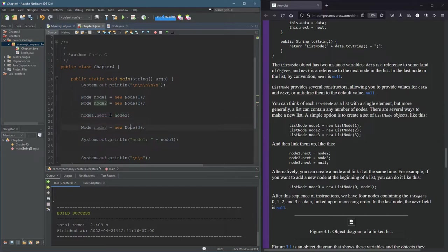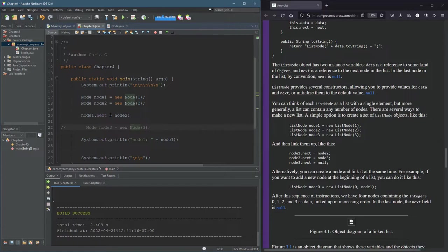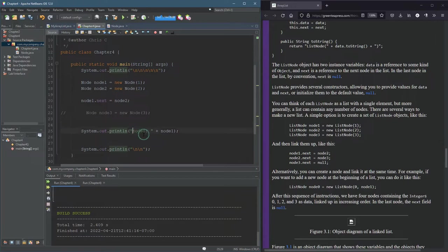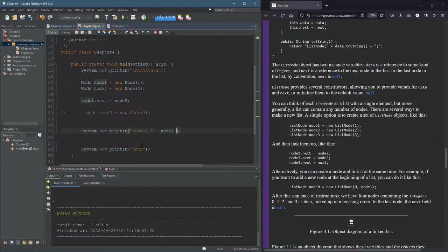Let's forget node three for now, we'll use it in a little bit. So now I want to print out both nodes, but I'm going to do it in a slightly different way. So I'm just going to label these as nodes. So I'm going to print out node one plus, let's put some space in here, maybe a comma.